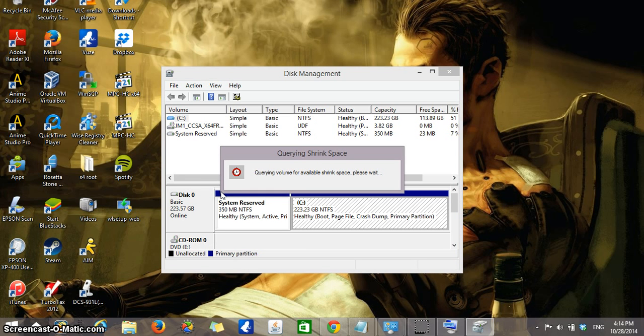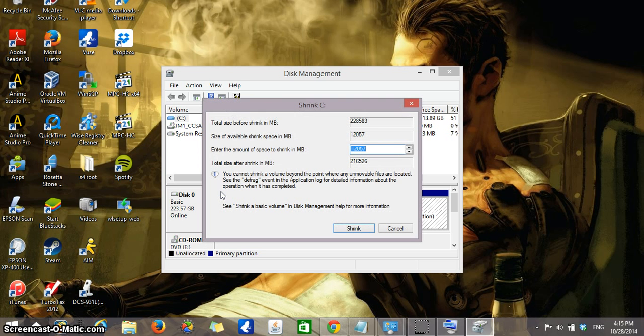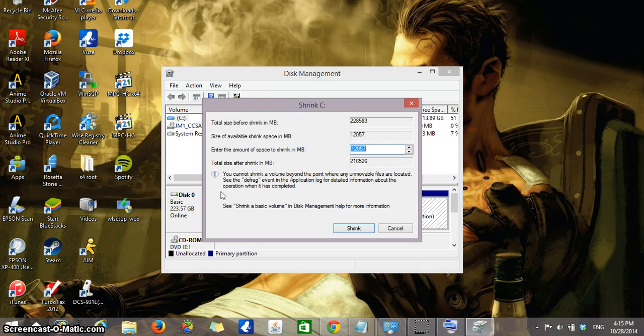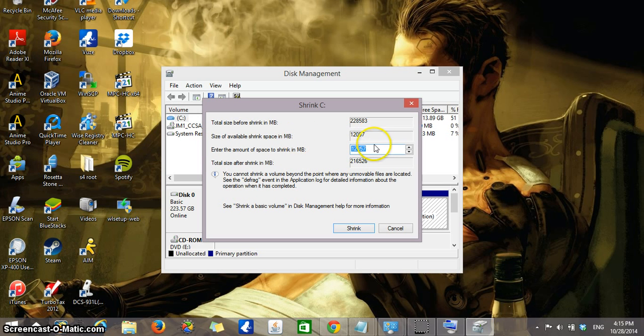So the idea is that we're going to take our main hard drive and we're going to shrink it and have a certain specific space separate, which is the new, what we're going to be using as the second partition. Your computer at this second will be evaluating how much space can you actually dedicate to that new hard drive. So here it tells you the size of available shrink space. You can't go over that size.